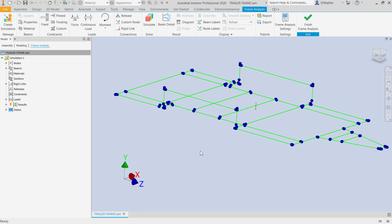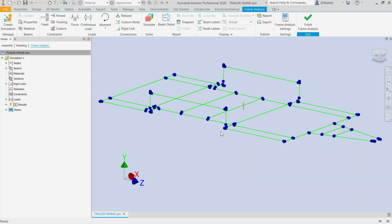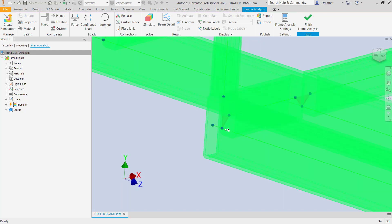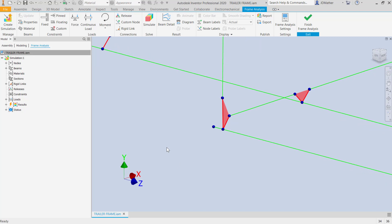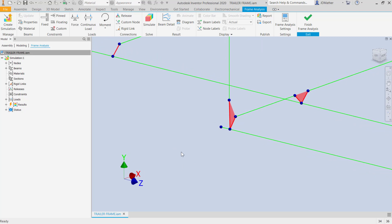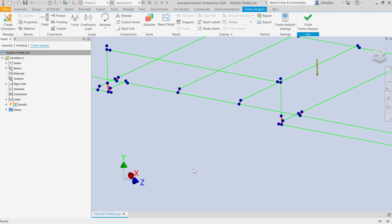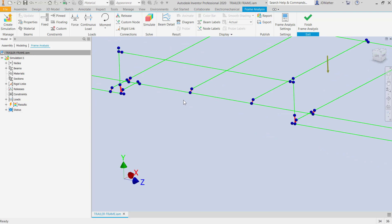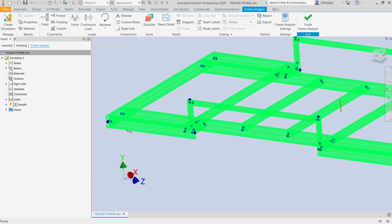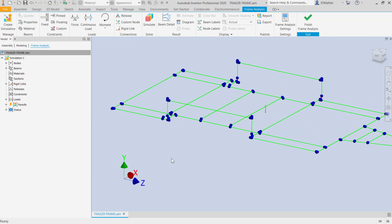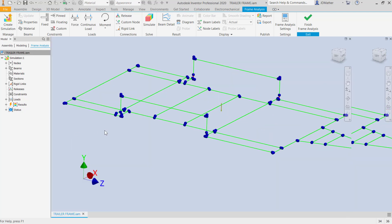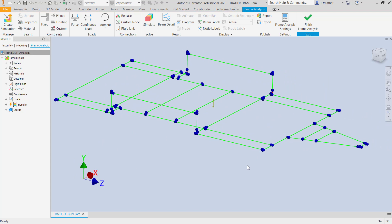Now we see only the elements and the nodes between them. Notice that where there would be a gap between the ends of the beams, Inventor has placed a rigid link to connect each one of those beams together. We should go around and make sure everything is connected — we'll get an error later on if there are any missing connections and we can easily find them.